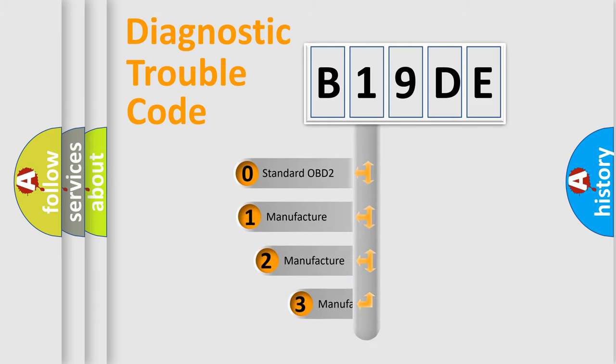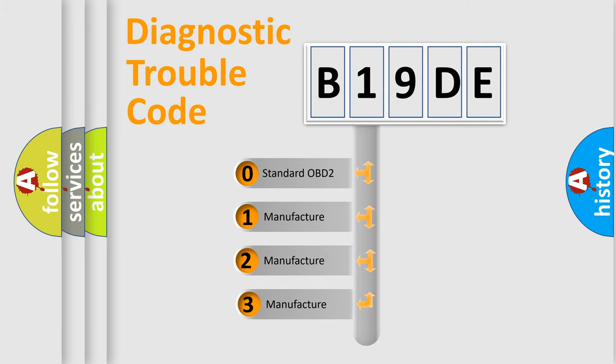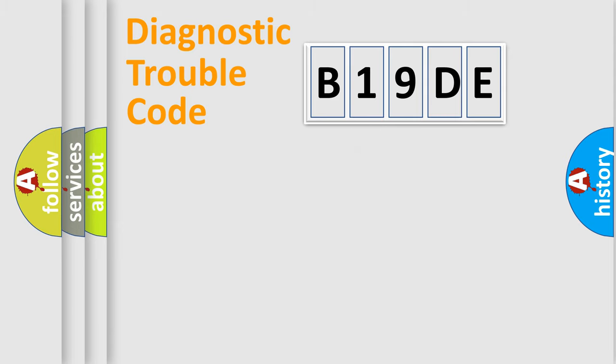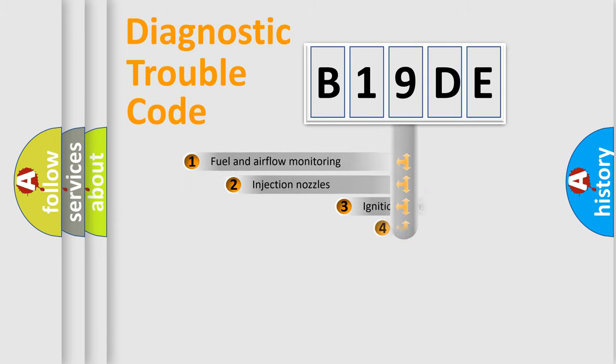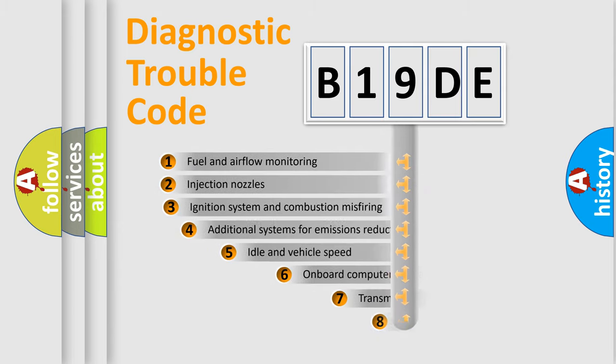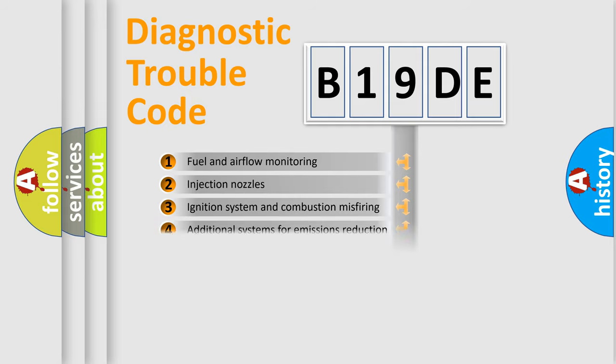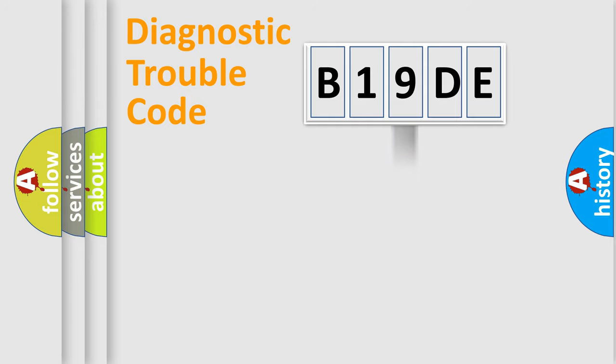If the second character is expressed as zero, it is a standardized error. In the case of numbers 1, 2, or 3, it is a more prestigious expression of the car-specific error. The third character specifies a subset of errors. The distribution shown is valid only for the standardized DTC code.